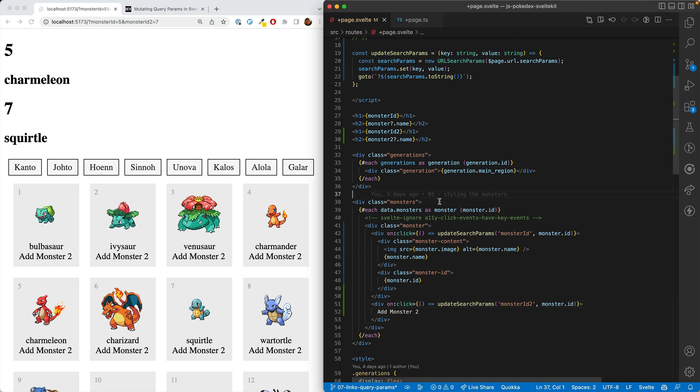So adding the second query param was actually quite a bit more difficult than adding the first one because of the added complexity. But you can see that this will expand to any number of query params, however many you need.